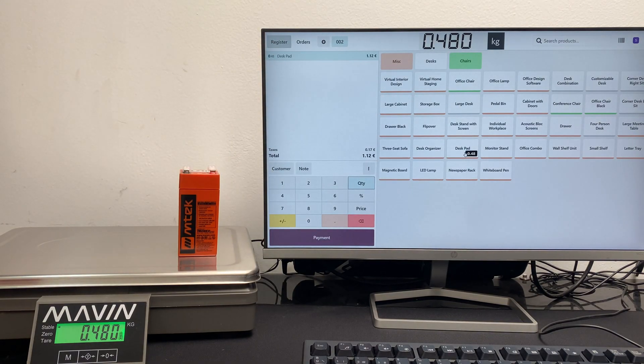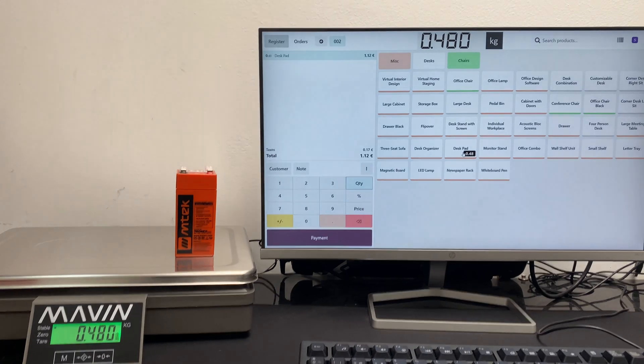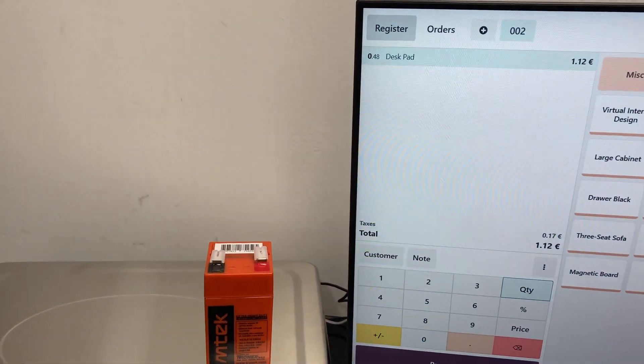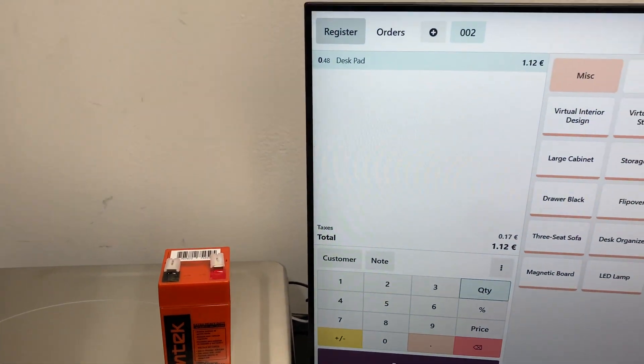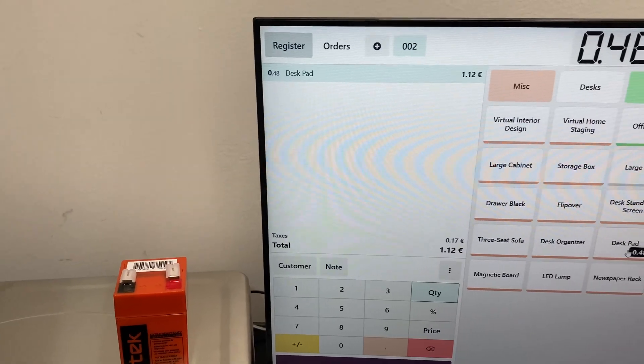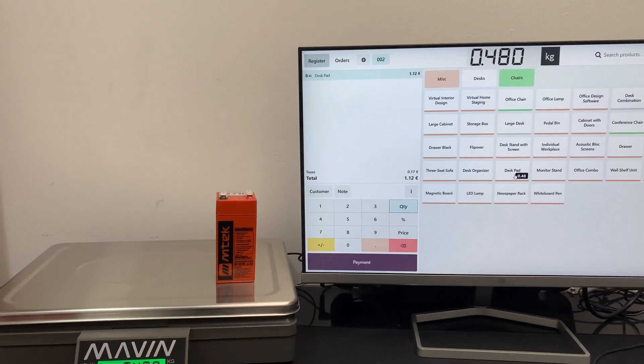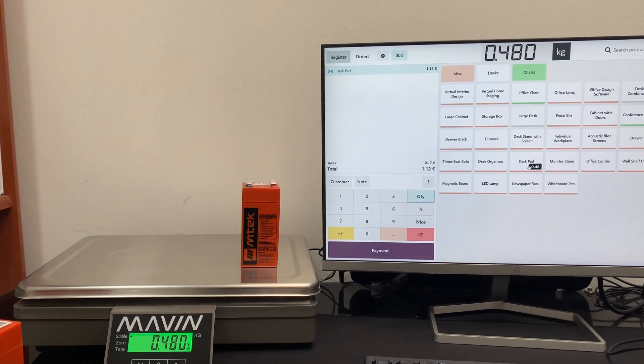The weight can be transferred automatically, or we can assign a keyboard shortcut to send the weight only when we are sure of it. In this video, we are showing the automatic mode.